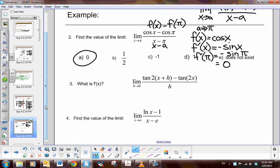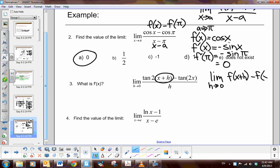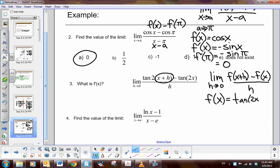For the next problem: which definition of derivative am I using? I can clearly see x plus h, so this is the limit as h approaches zero of f of x plus h minus f of x, all over h. The function is tangent of 2x. Since this is the general derivative definition — not at a specific point — the result is a function. The derivative of tangent is secant squared, and applying the chain rule with the inner derivative of 2x being 2, we get 2 secant squared 2x.